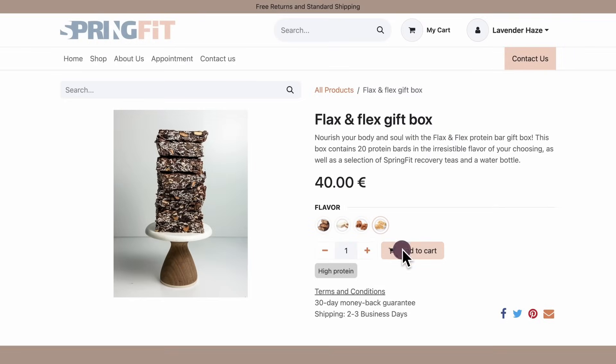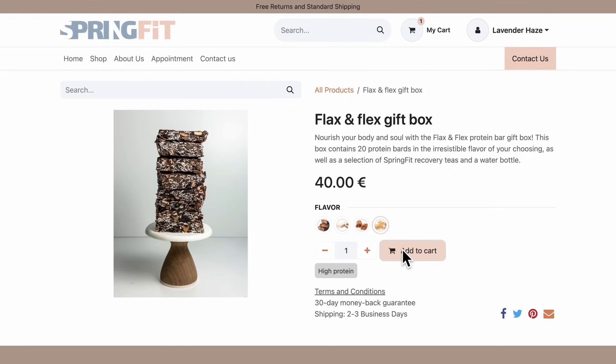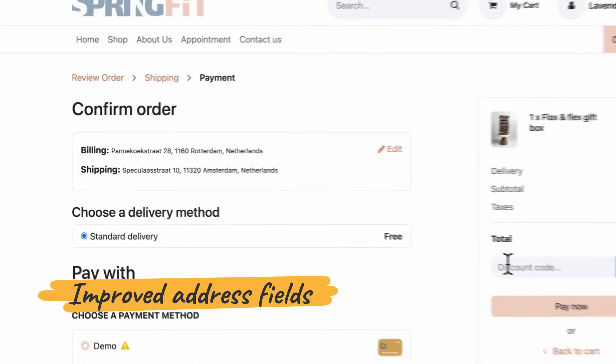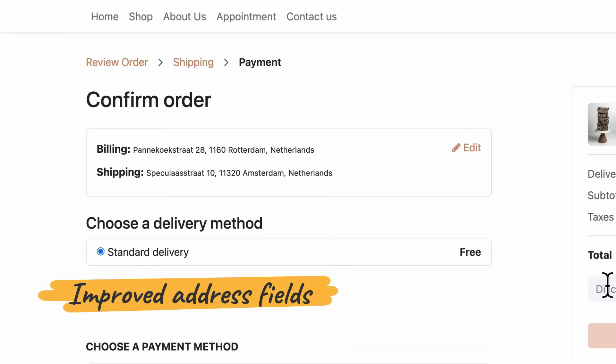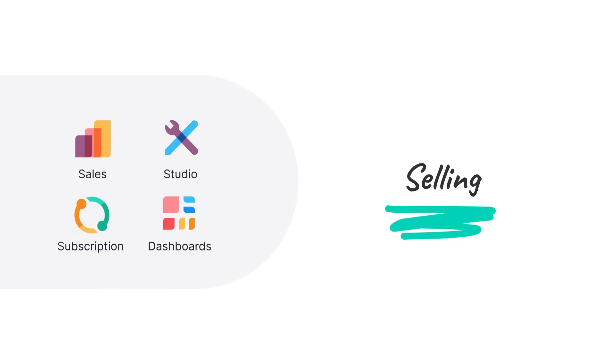With improved e-commerce, shopping has gotten faster than ever. When checking out, the customers' billing and shipping addresses are automatically selected.